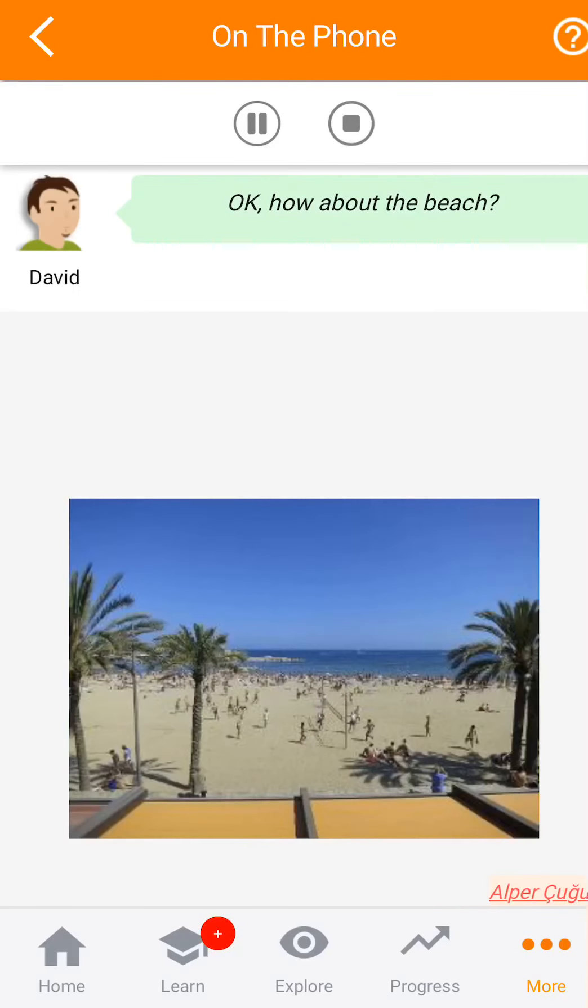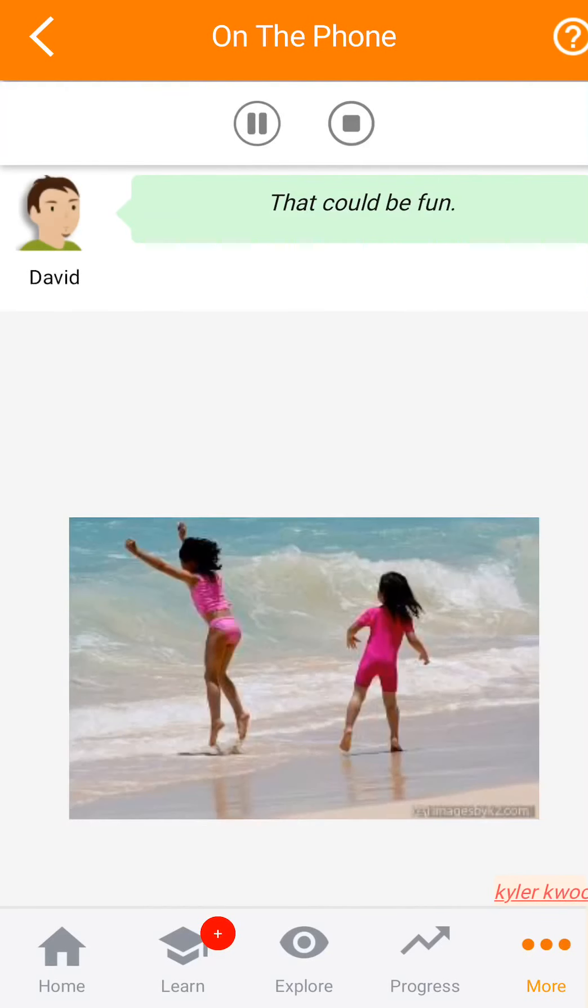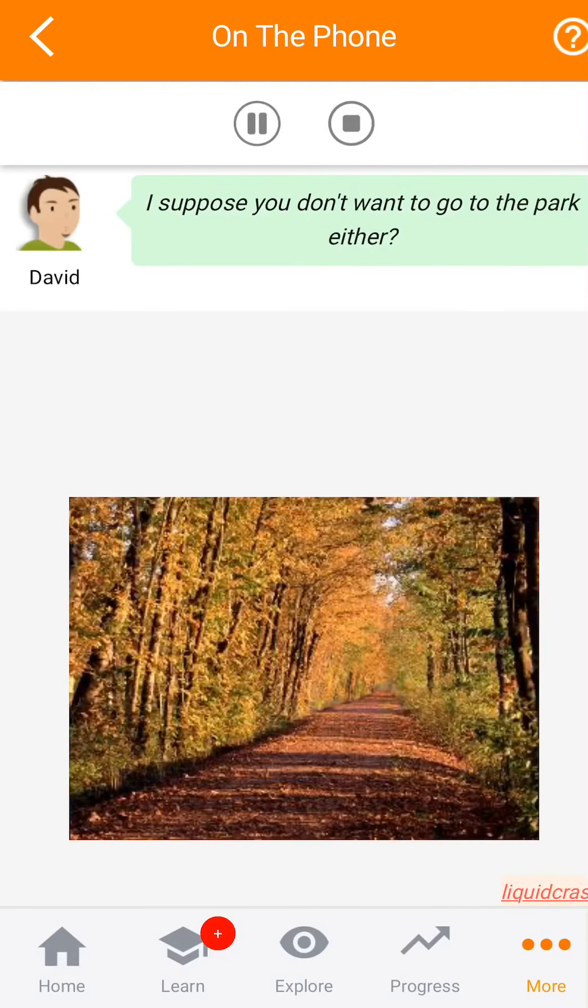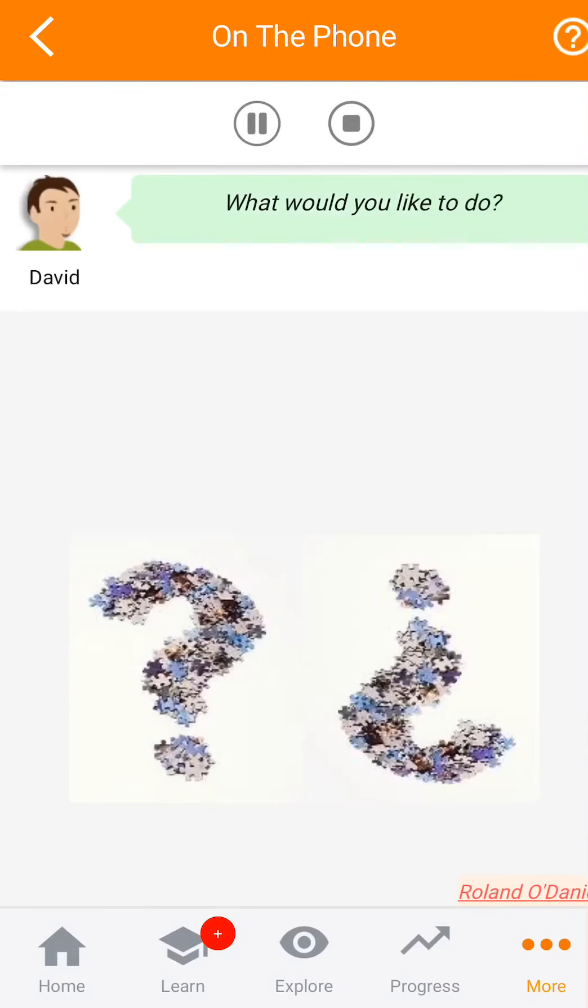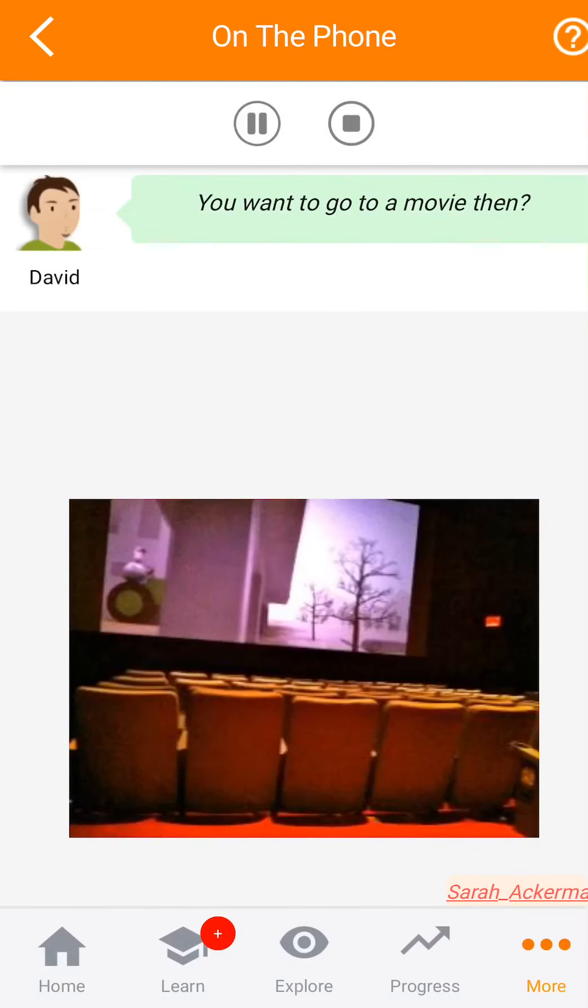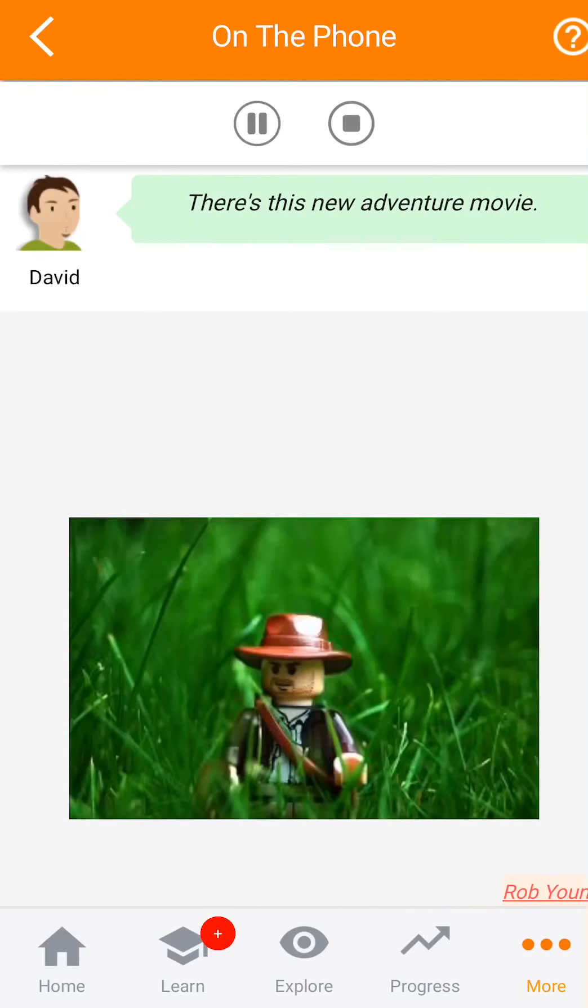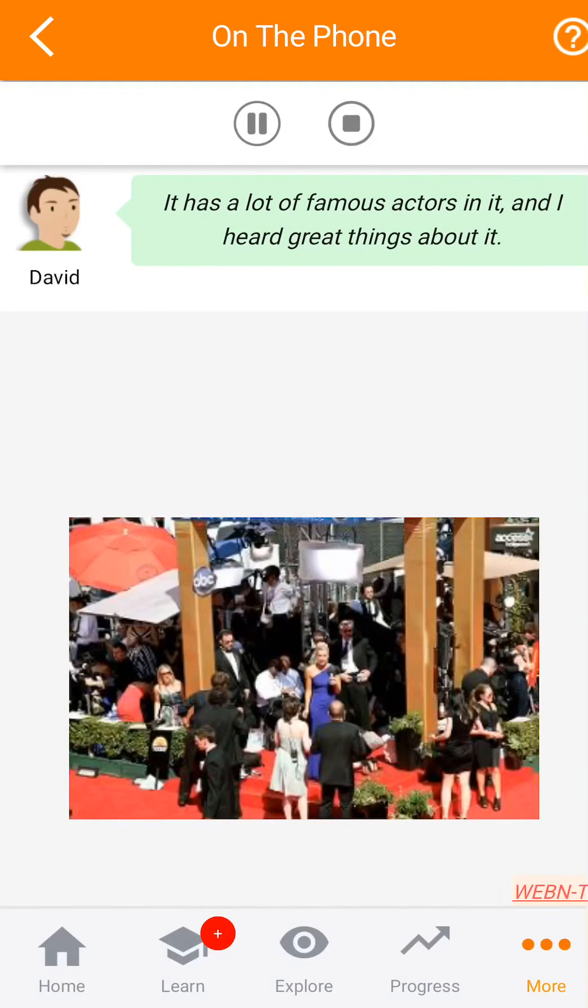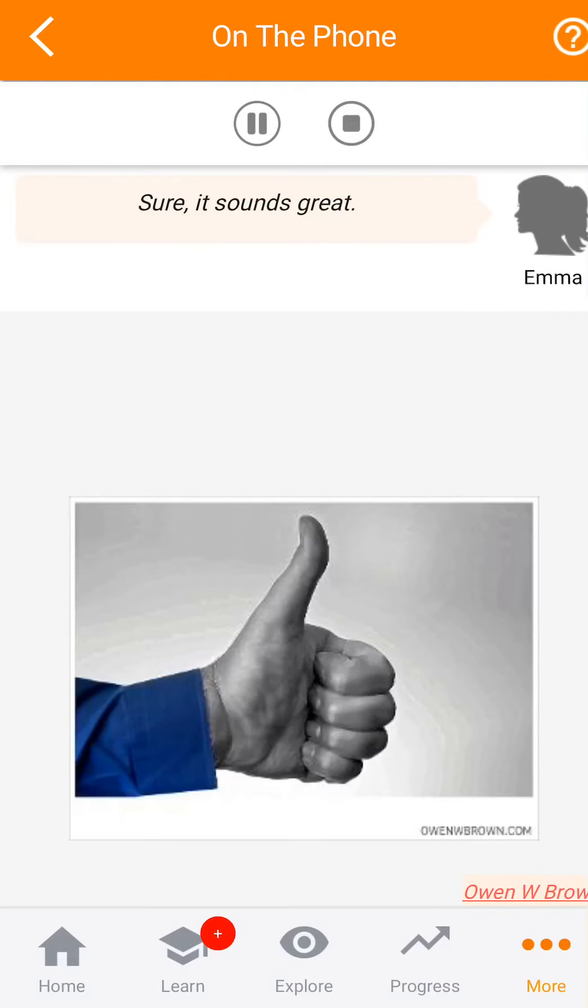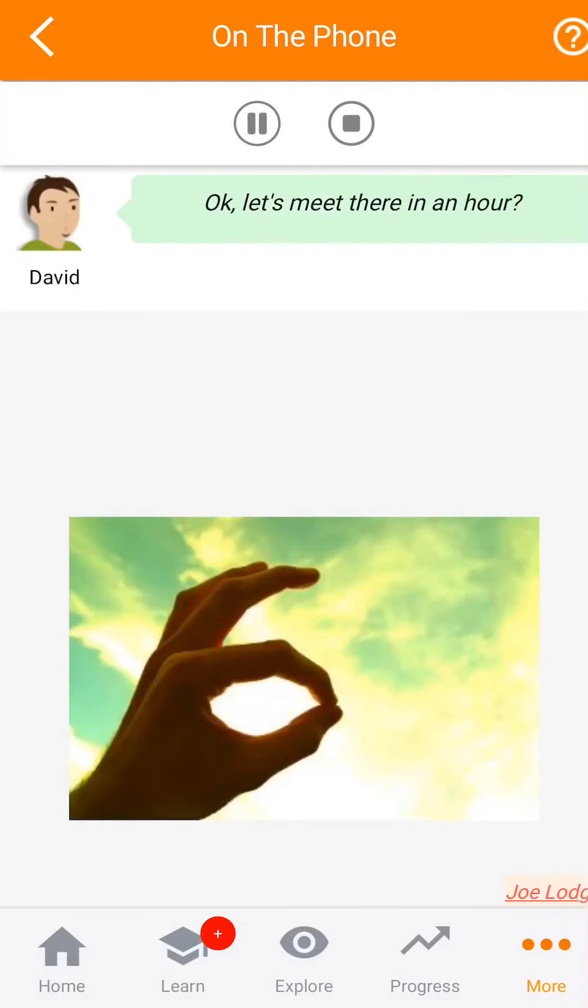Ok. ¿Qué tal la playa? Eso podría ser divertido. No, hoy hace demasiado frío afuera. Supongo que no quieres ir al parque tampoco. Tienes razón. ¿Qué te gustaría hacer? Bueno, yo prefiero estar dentro cuando hace frío. ¿Entonces quieres ir a una película? Hay esta nueva película de aventura. Tiene muchos actores famosos y he escuchado buenas cosas sobre ella. Claro, suena genial.